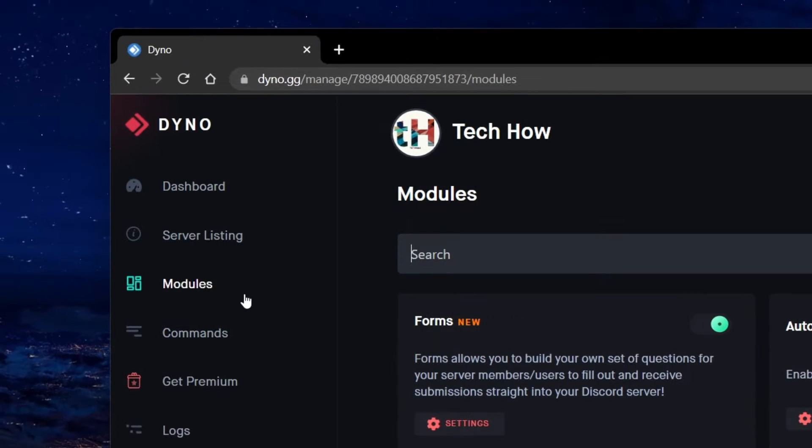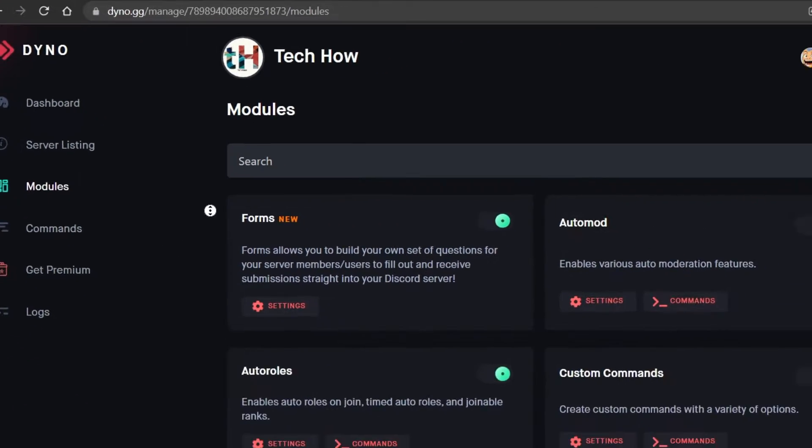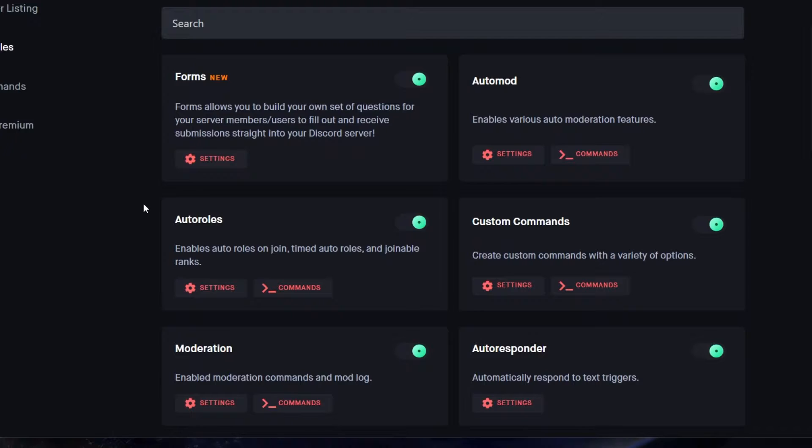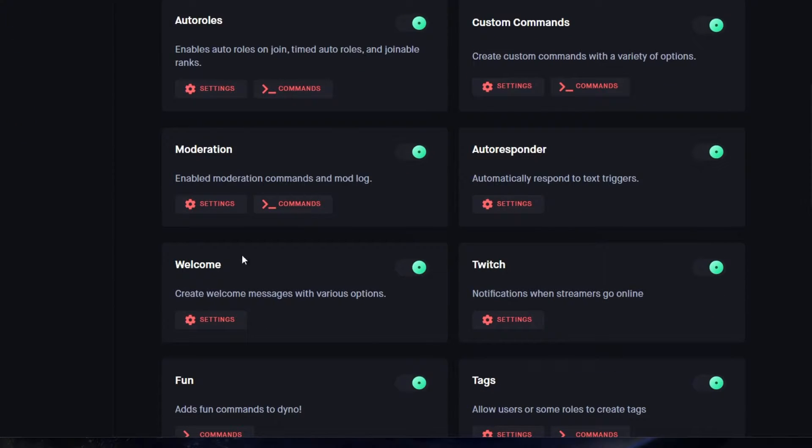Under Modules, make sure that the Welcome module is enabled, and then navigate to its settings.